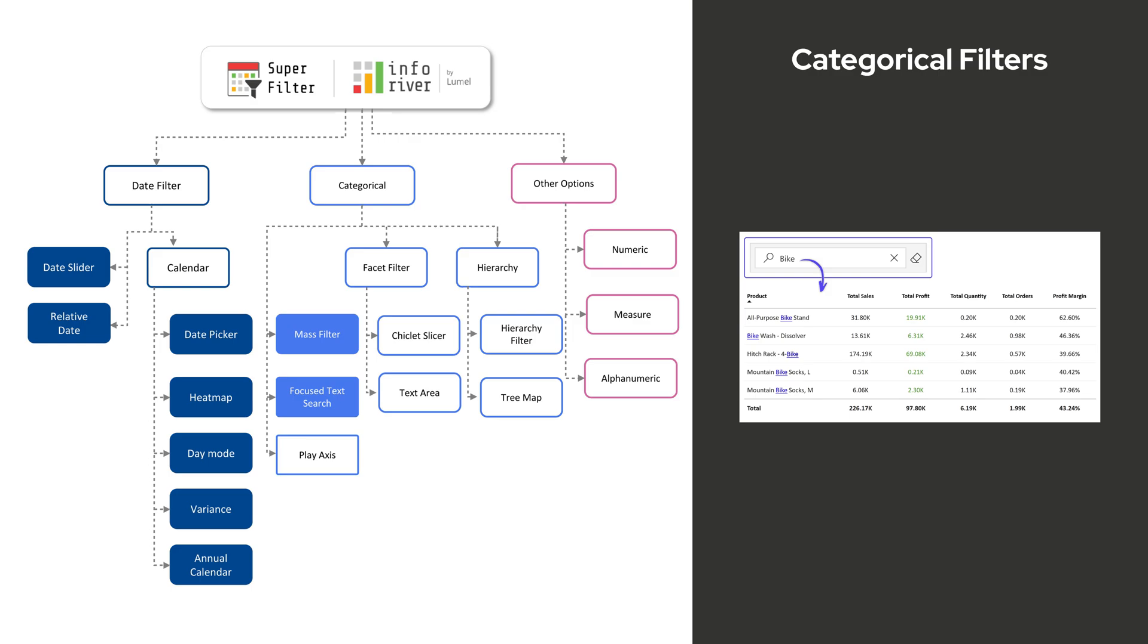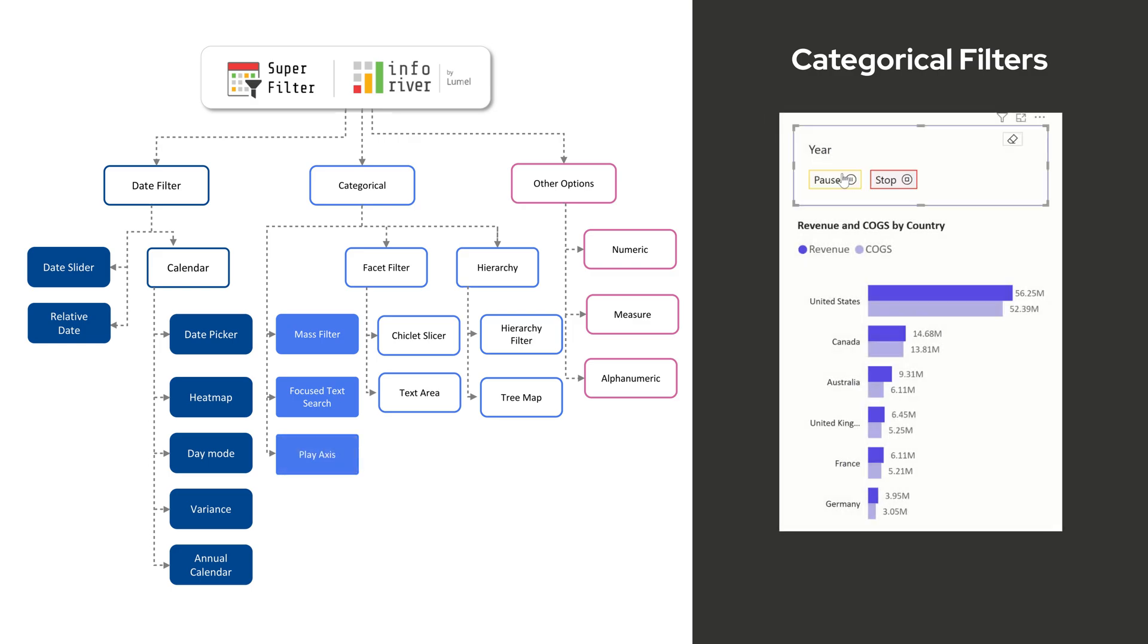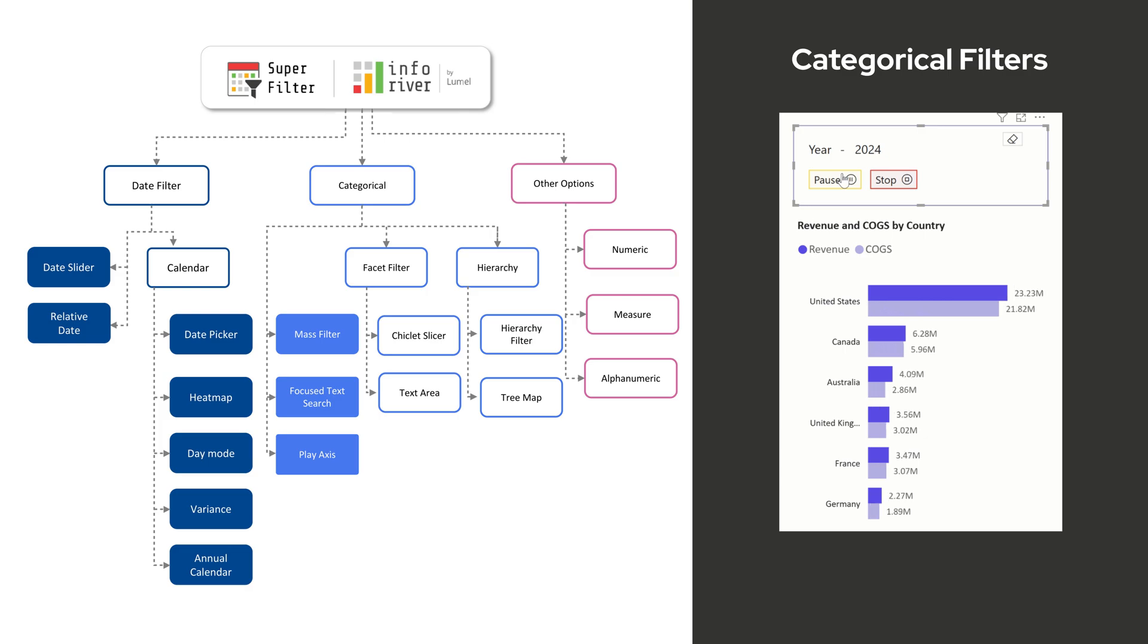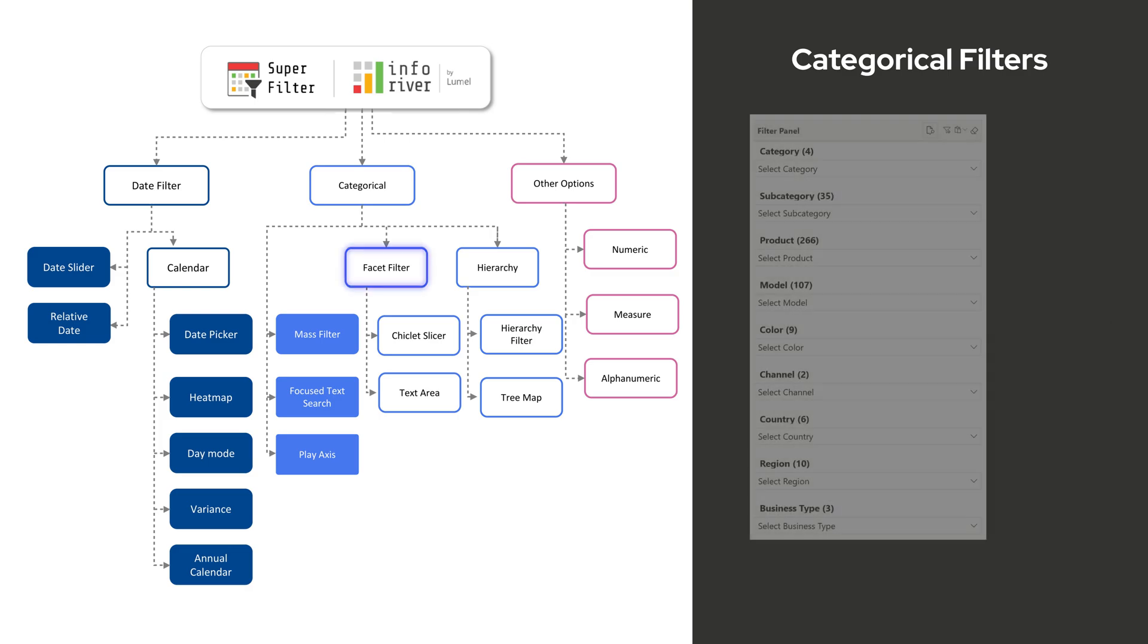Focus Text Search dynamically filters data as users type, ensuring quick filtering of multiple search results. Play Axis automates filter transitions, making it perfect for time-based trend analysis.